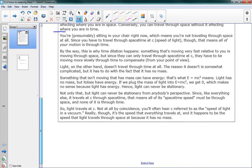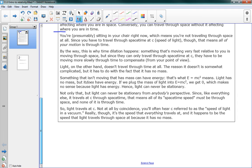Okay, not only that, but light can never be stationary from anybody's perspective. Since, like everything else, it travels at c through space-time, that means all of its space-time speed must be through space, and none of it is through time. So, light travels at c. Not at all by coincidence, you'll often hear c referred to as the speed of light in a vacuum. Really though, it's the speed that everything travels at, and it happens to be the speed that light travels through space at, because it has no mass.